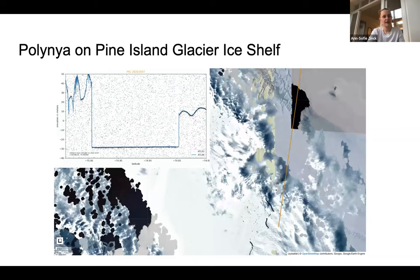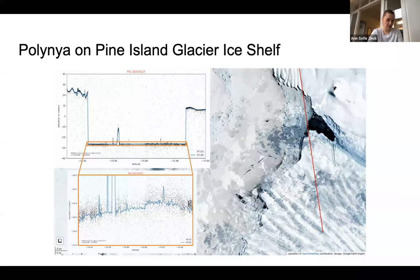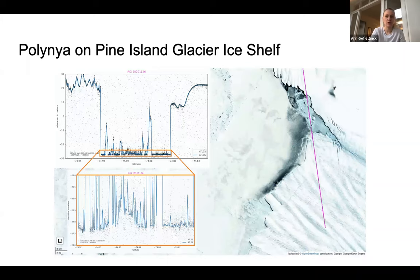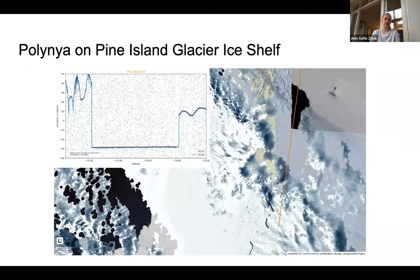Here we have an example from Pine Island. Again we can see a Sentinel-2 image from roughly the same time as the ICESat-2 track, and we can see the different tracks and cross-sections. In some of them we do see some sea ice, and there's also a zoom-in where we can see both the sea ice and the polinia itself. For one of the cases the Sentinel-2 image is full of clouds, and it would be nice for further studies to plot the ICESat-2 elevation on top of the Sentinel-2 image using Google Earth Engine.